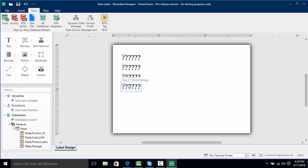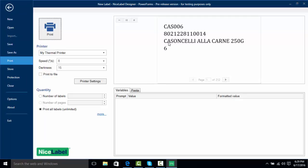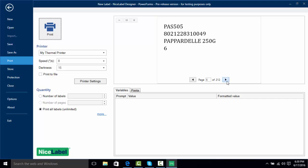Now I actually want to see how this prints, so we're going to go to File and Print. Now we can actually see the first record in our database, and I can click on this arrow to scroll through and see the records that are coming in.